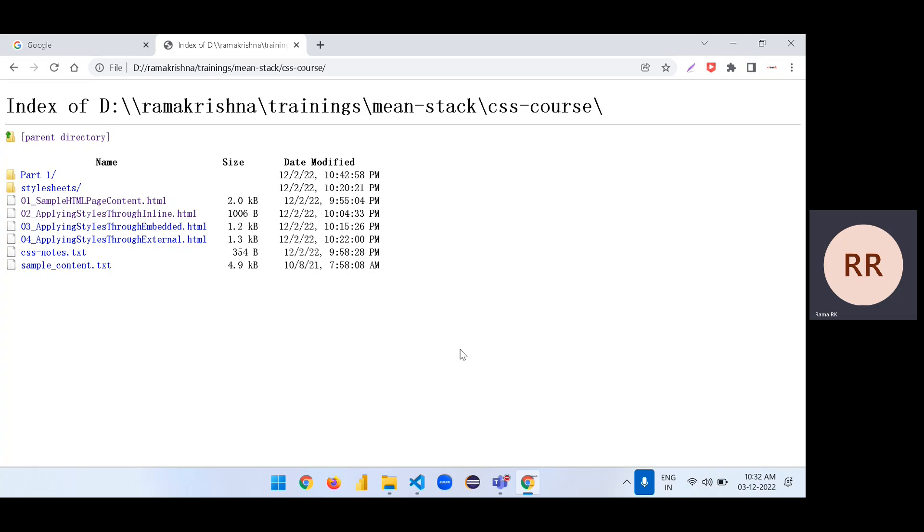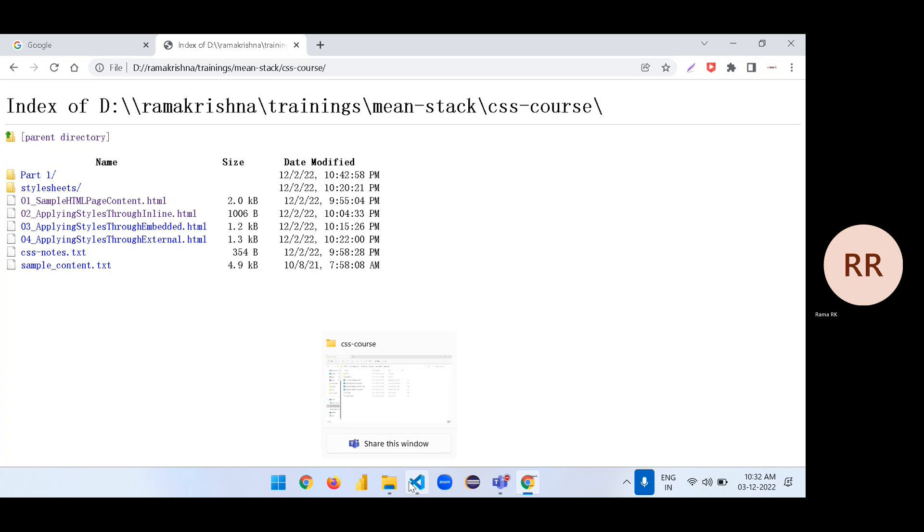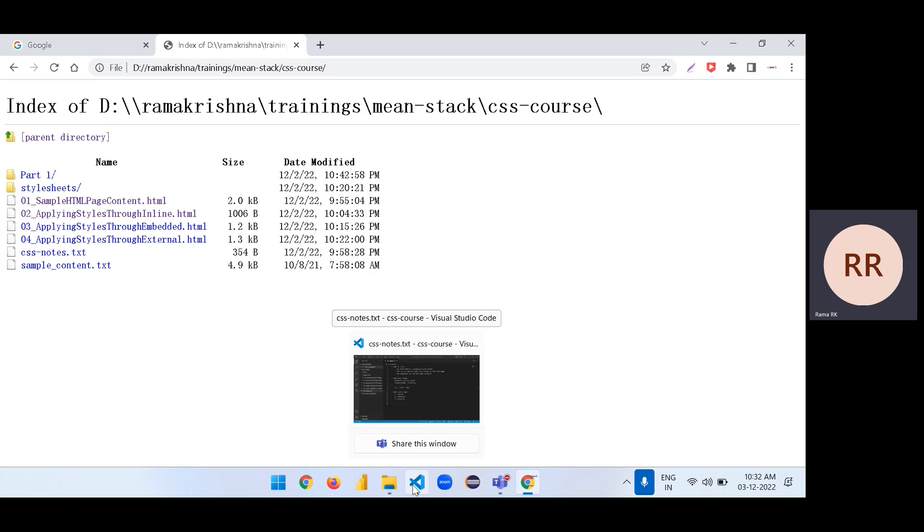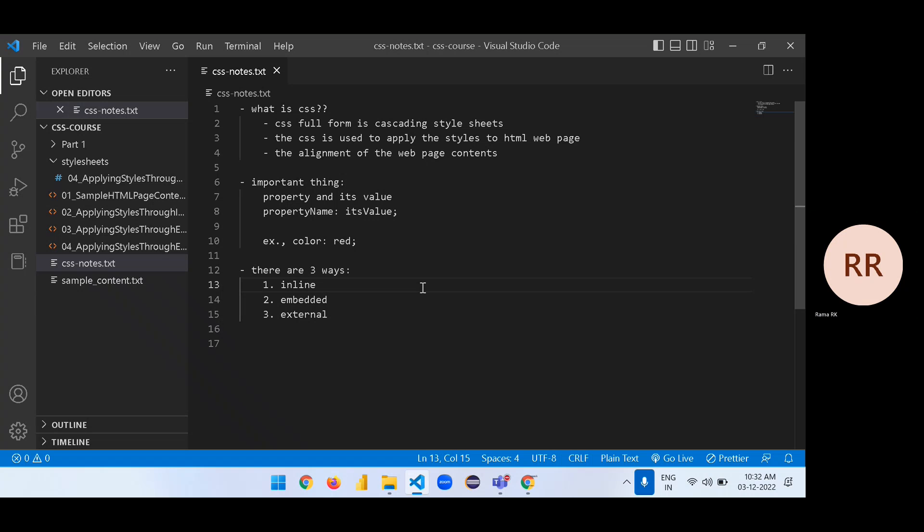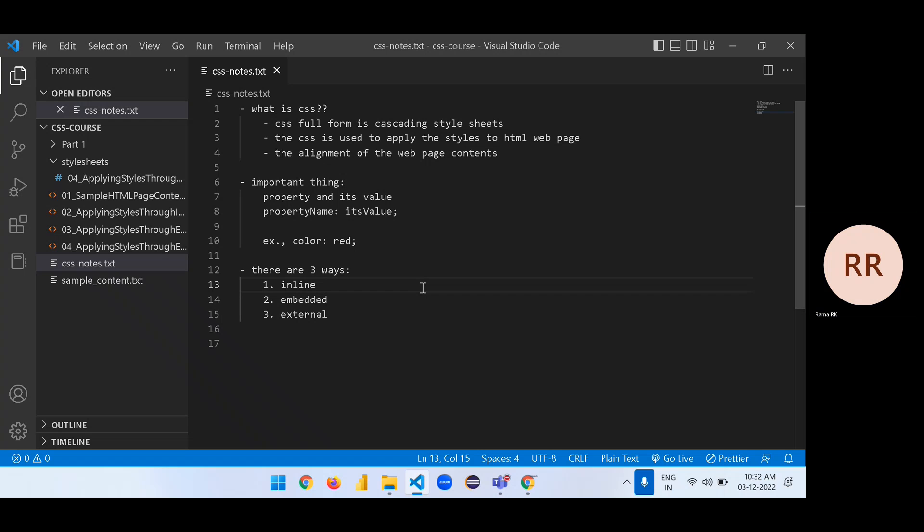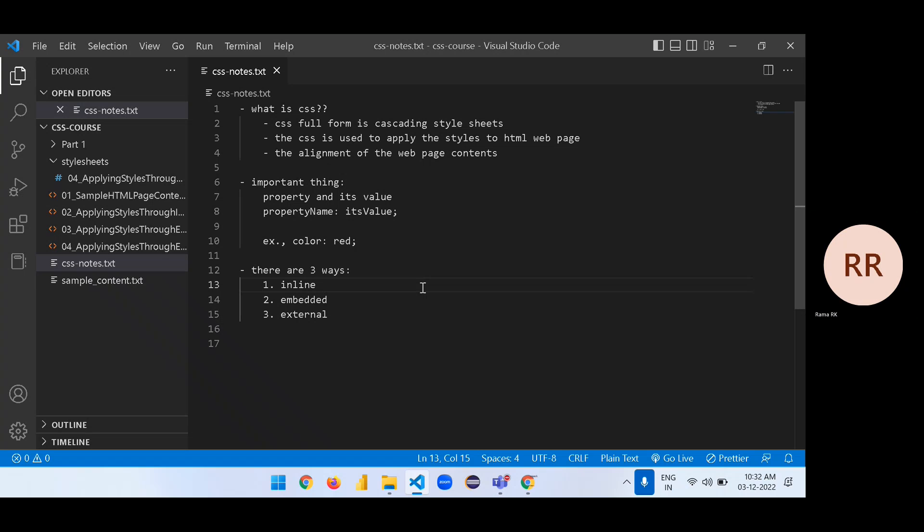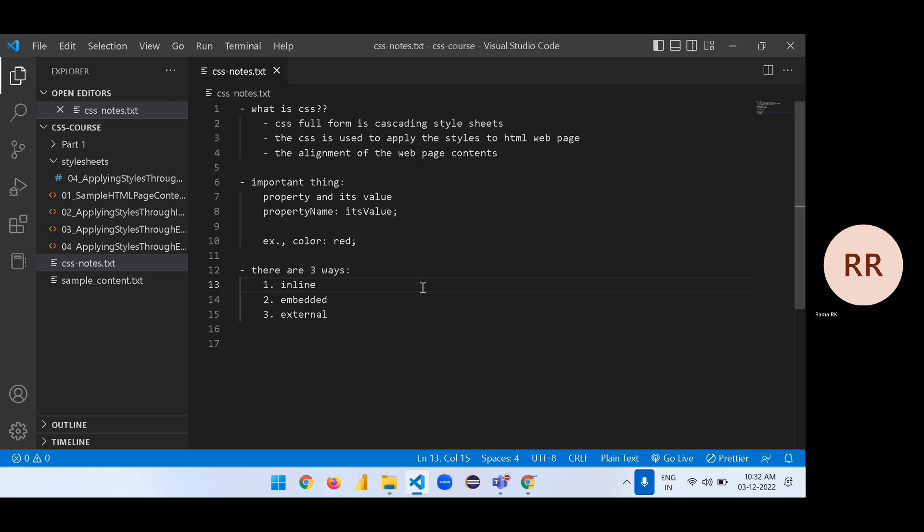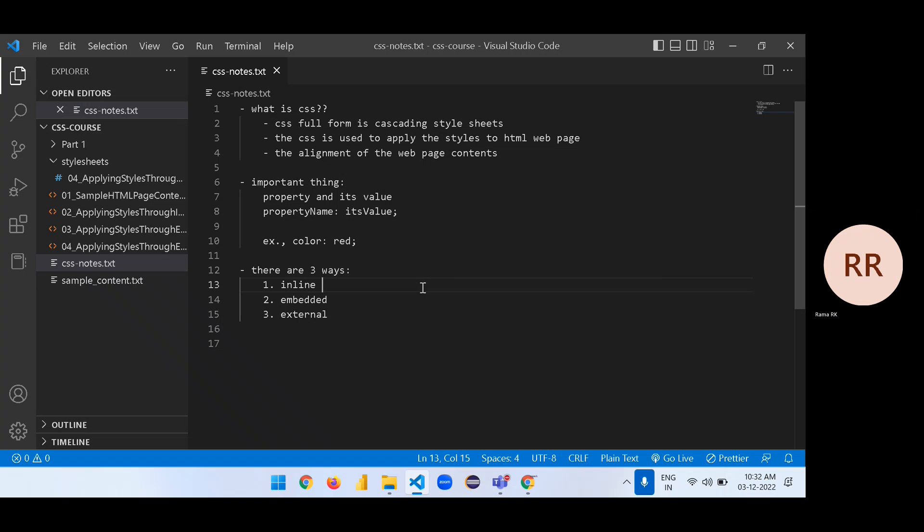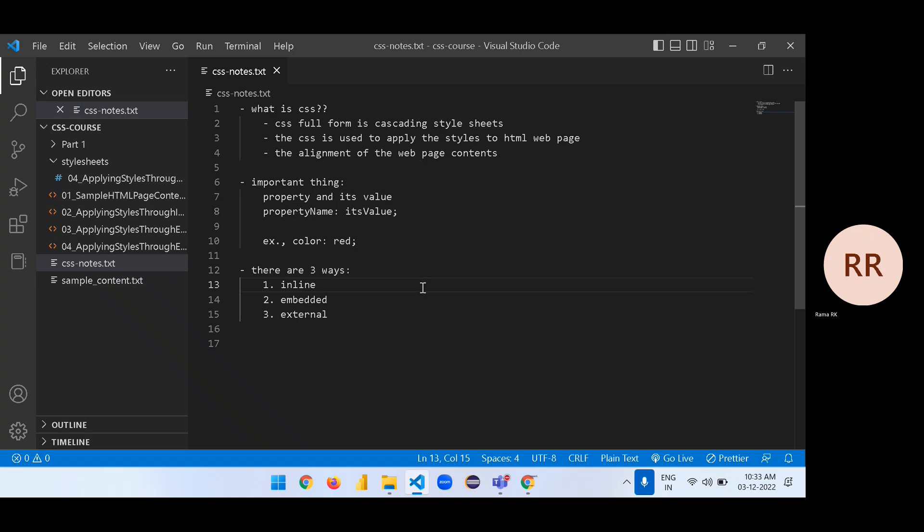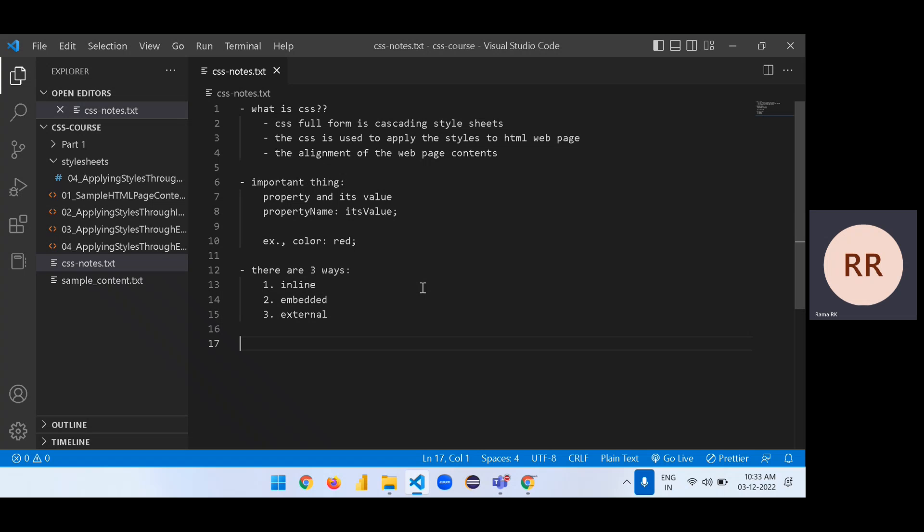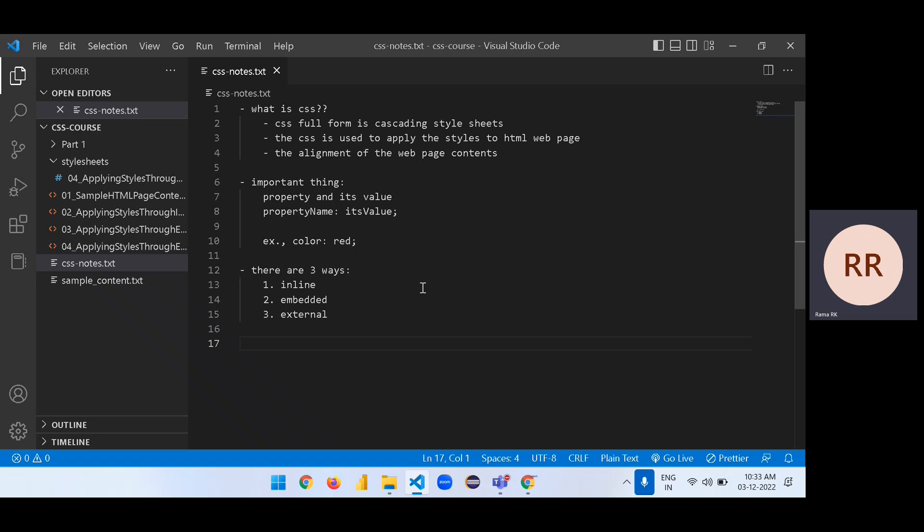Welcome back to the concepts of CSS. In the previous section, we discussed the concepts of what is CSS, its usage, and how to start with the concept of CSS with HTML.